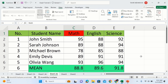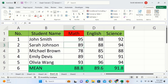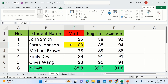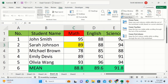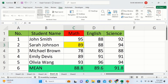Now you will learn how to freeze multiple columns and rows simultaneously. For example, I am interested to freeze two columns as well as two rows. I will select this cell — there are two rows above it and two columns on the left side. If I select this cell, the columns on the left and the rows above will be frozen. Go to the View tab and find the Freeze Panes option.